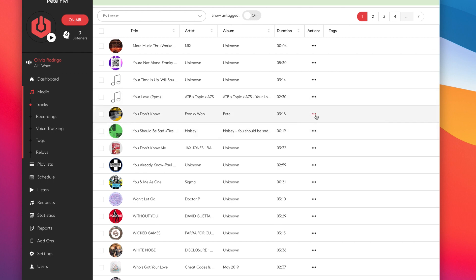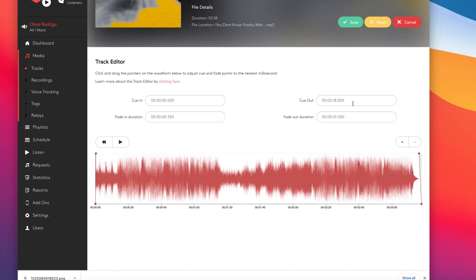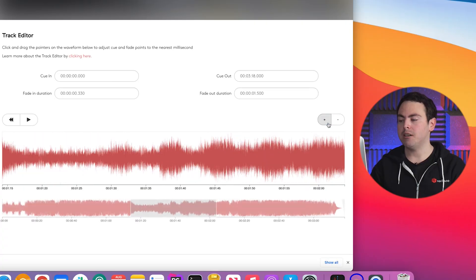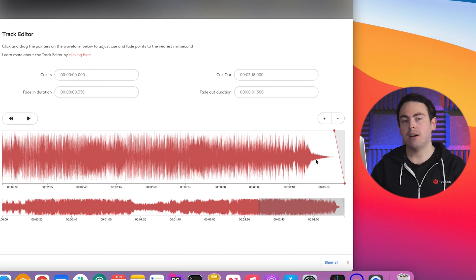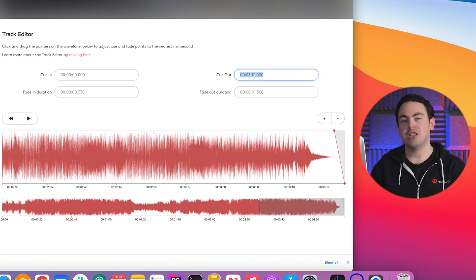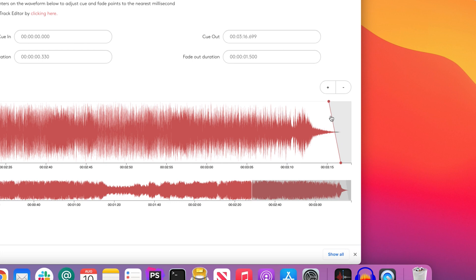You can then hit save here to save those changes. Of course, if we do want to go and edit the cue in and cue out points, we can easily do that. So currently, you can see the cue out point is set to 318. I want that a little bit earlier so when the track ends, the next item comes in quicker to avoid dead air. So to do this, I'm going to zoom in a little bit and drag this along so I can see more detail. As you can see, there's a couple of seconds of dead air there, so you can click in here and change it manually.